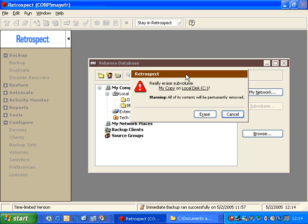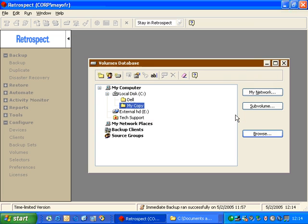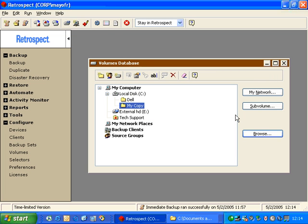it says Really Erase that folder. All of its contents will be permanently removed. And then I have Cancel as the default. So it's important to keep in mind that there are options inside this window that can be destructive if you're not paying attention to what you're doing.